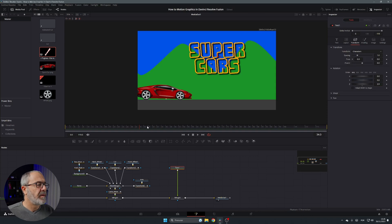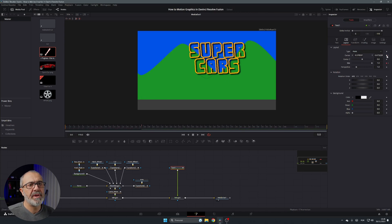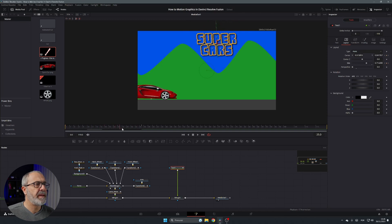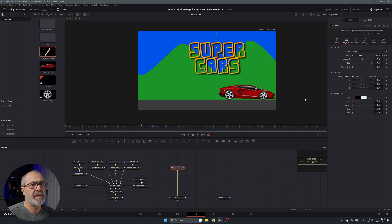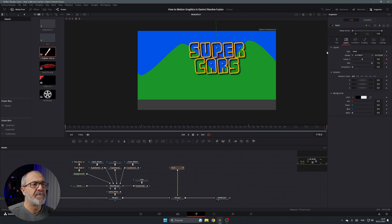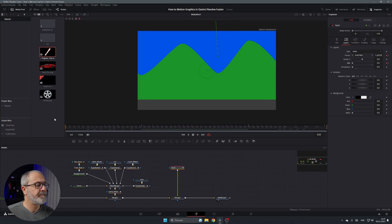Now animate the text so the letters appear. In the Layout tab, add a keyframe. Go to the beginning, add keyframes on the layout position and size — set the size to zero so the text starts invisible. At the desired in-point the text grows to full size. Then near the end, add keyframes and bring the size back to zero so it disappears. The text animation is done.